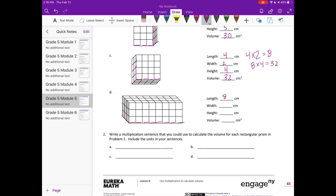For the last one, D: the length is 1, 2, 3, 4, 5, 6, 7, 8; the width is 1, 2, 3; and the height is 1, 2, 3. So 8 times 3 equals 24, and 24 times 3 is equal to 72, so the volume is 72 centimeters cubed.